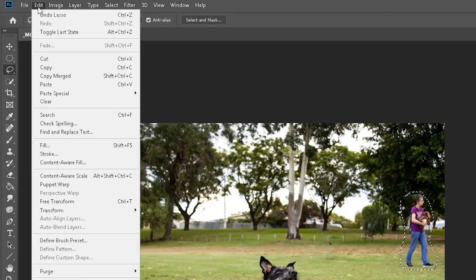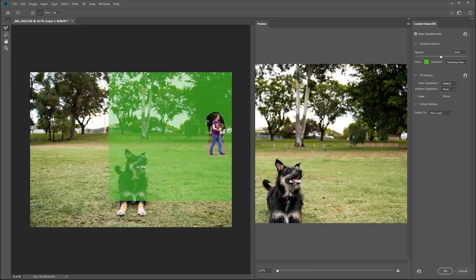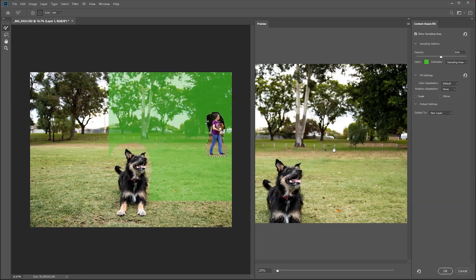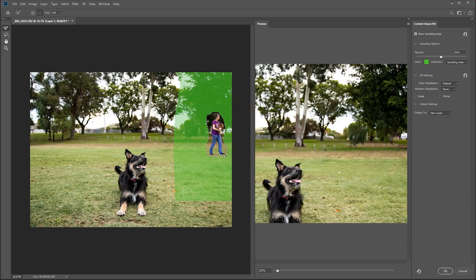Go up to Edit > Content-Aware Fill and again deselect the parts you don't want to include. Photoshop already does a very good job cleaning up this area, but you can see it's copied some poles you don't need, so get rid of that side. Remove some of the poles, and also get rid of some of this excess ground. Once you're happy with it — it looks pretty good — click OK.